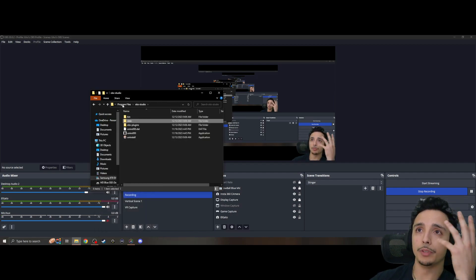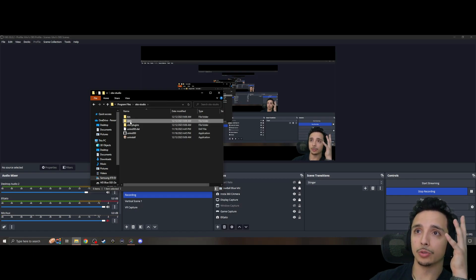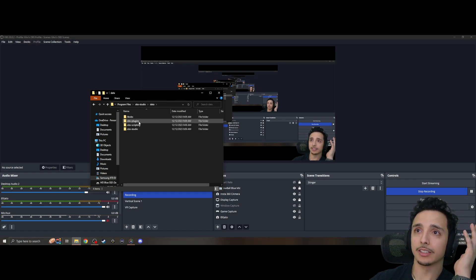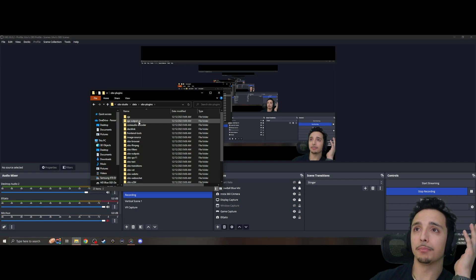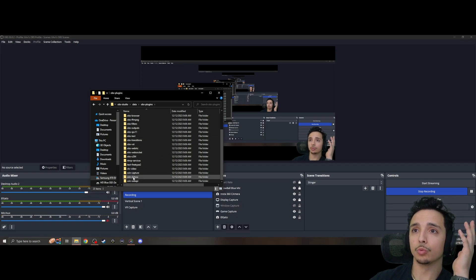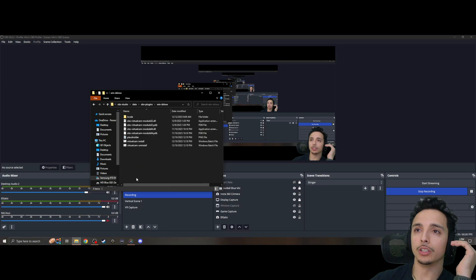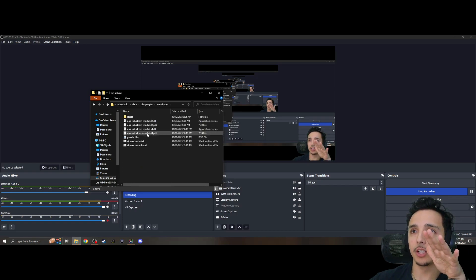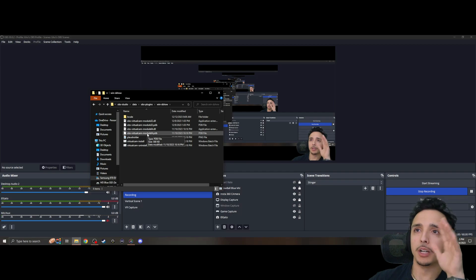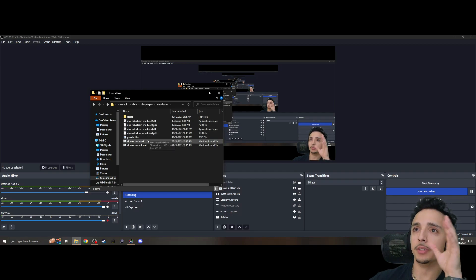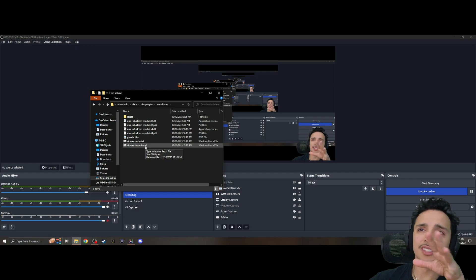As you see here, once you do that, your file location is going to pop up. You're going to get into OBS here—OBS Studios—we're going to click Data, we're going to click OBS-Plugins, we're going to go all the way to the bottom, Win D Show, and then here you'll have all of your virtual camera modules, 32-bit, 64-bit, and all of this.